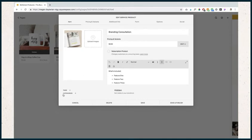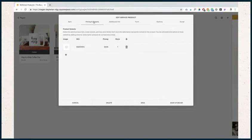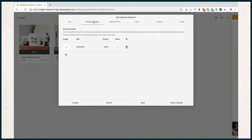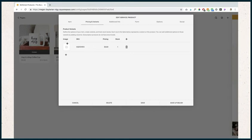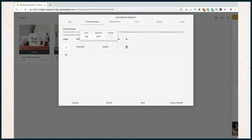We would add those in there and then let's head over to pricing and variance. Set up very similarly to physical products, except we don't have weight and dimensions because we're not shipping anything. If I had multiple variations, I could select different images for those specific variations. SKU is your inventory identifier - not necessary, but if you're going to have a lot of services or things in your shop, you may want to utilize that. Pricing is what your customers will pay for the product. Let's say my consultation is $100. I'm never going to put it on sale, but I could.